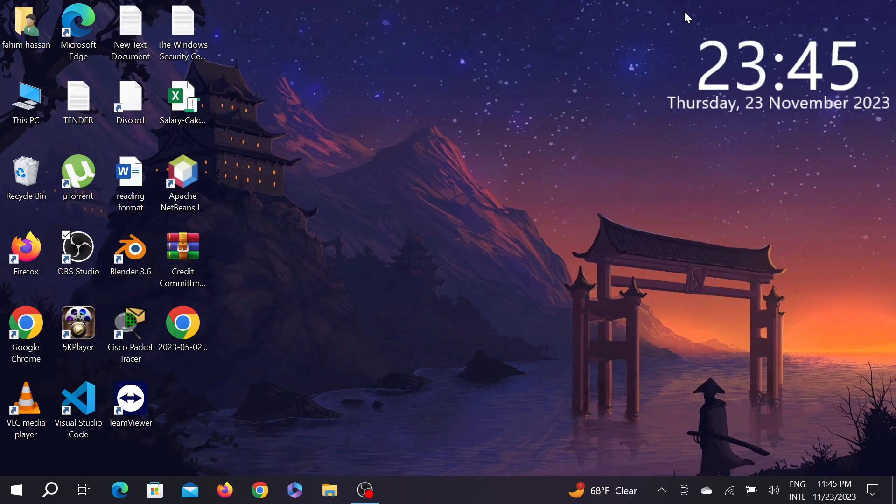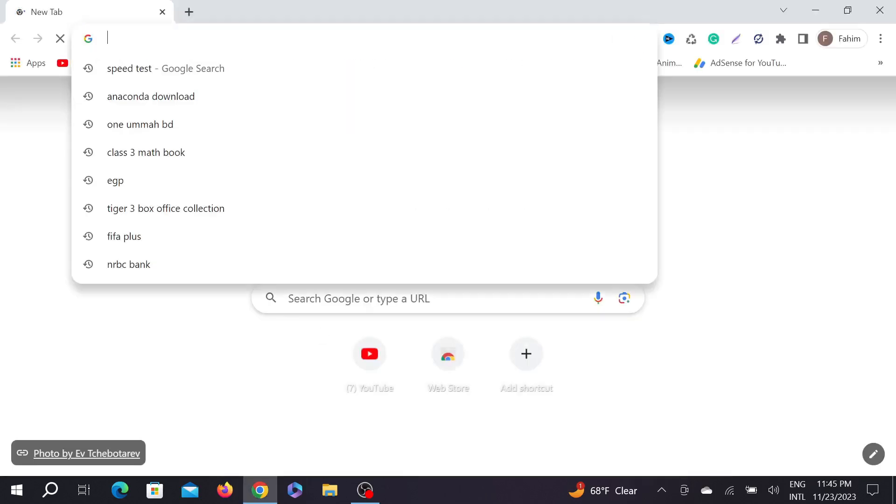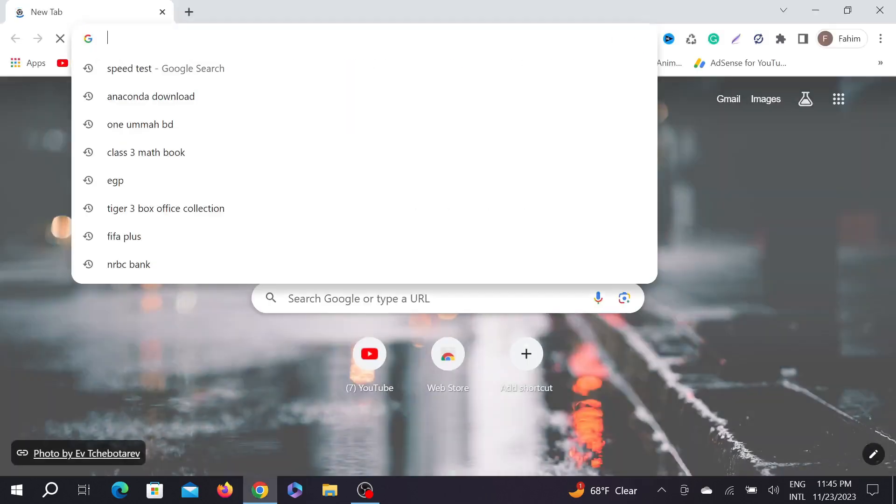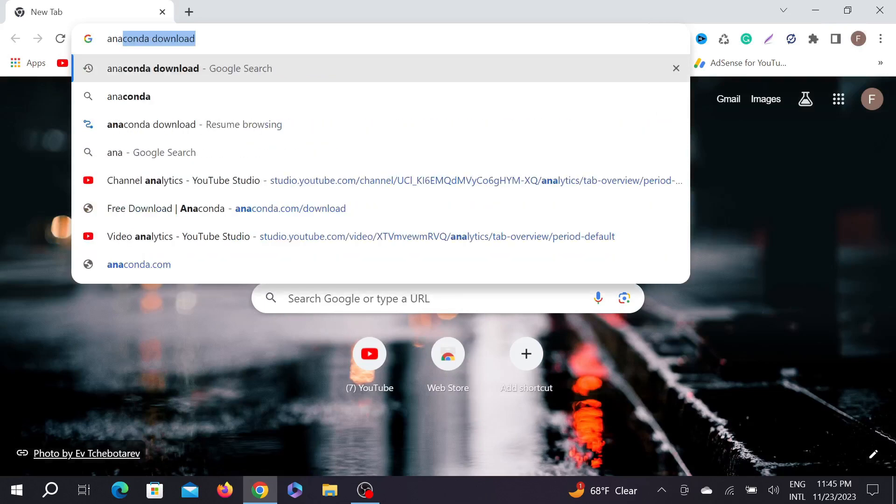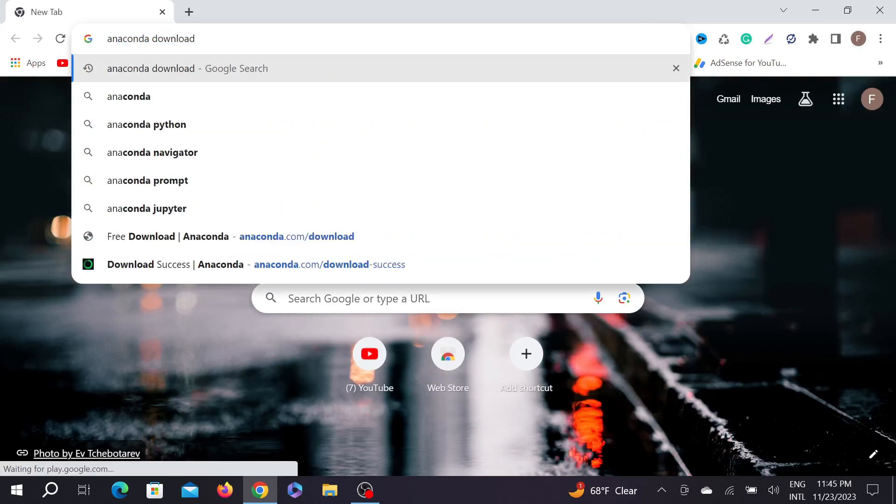So without further ado, let's start the video. First of all, go to your browser—any browser will do, but I'm using Chrome here—and type "Anaconda download." As you can see, this is the website.